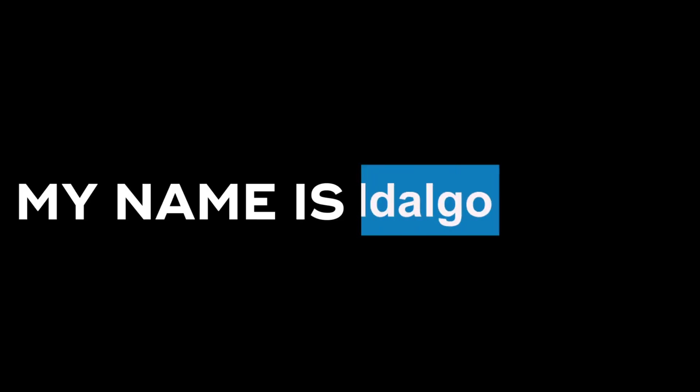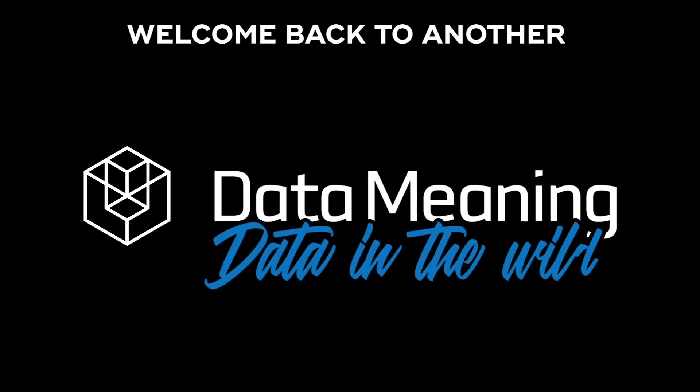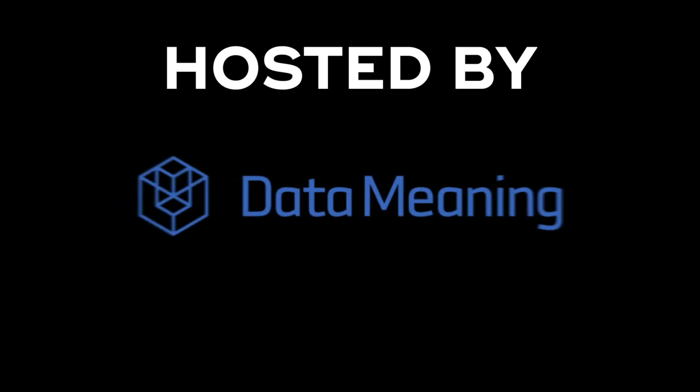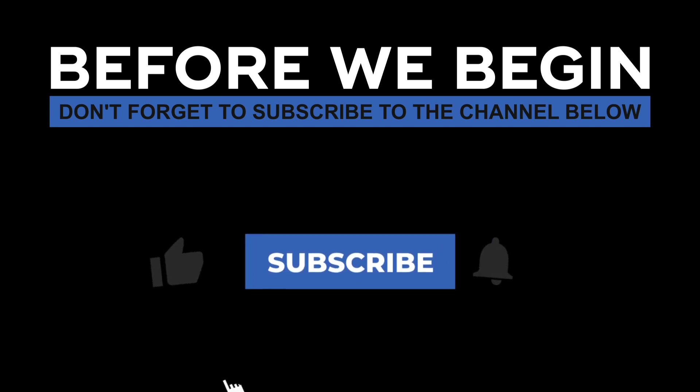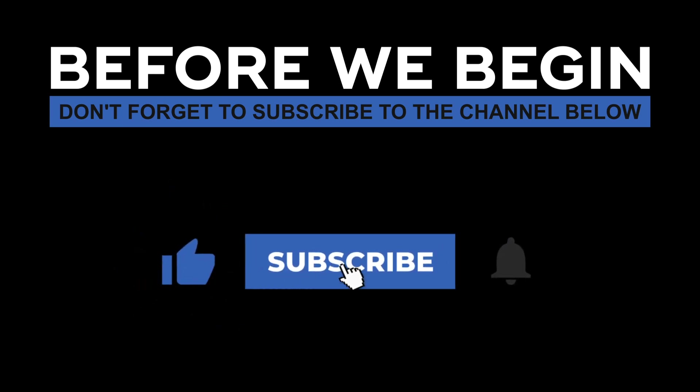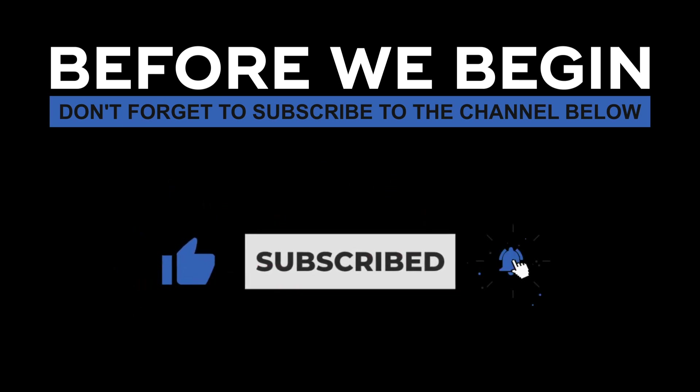Hi everyone, my name is Fabio Hidalgo, and welcome back to another Data in the Wild episode, hosted by DataMeaning. Before we begin, don't forget to subscribe to the channel below, and click the bell to turn on notifications to be the first to know every time we upload a new video.